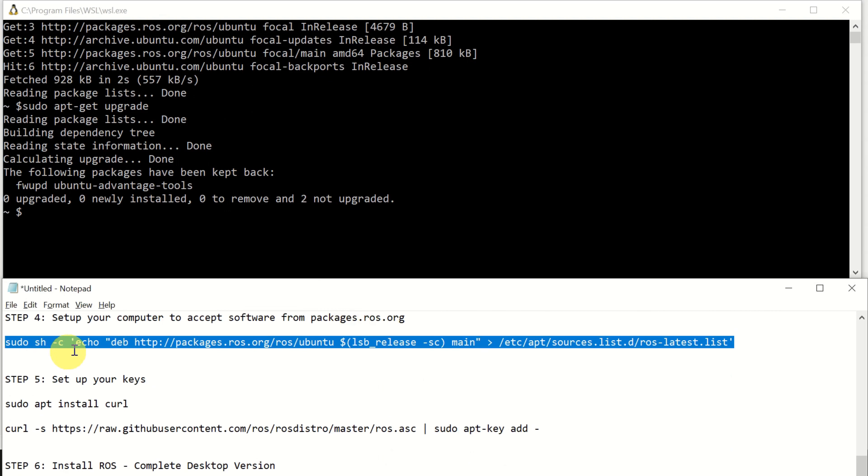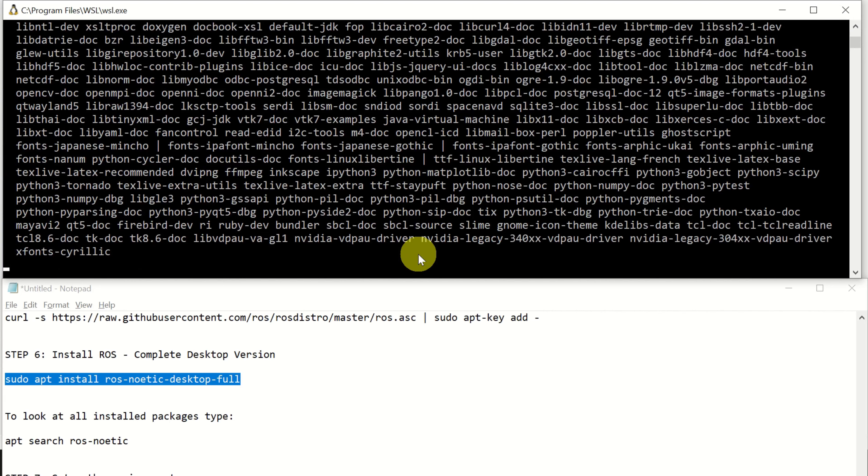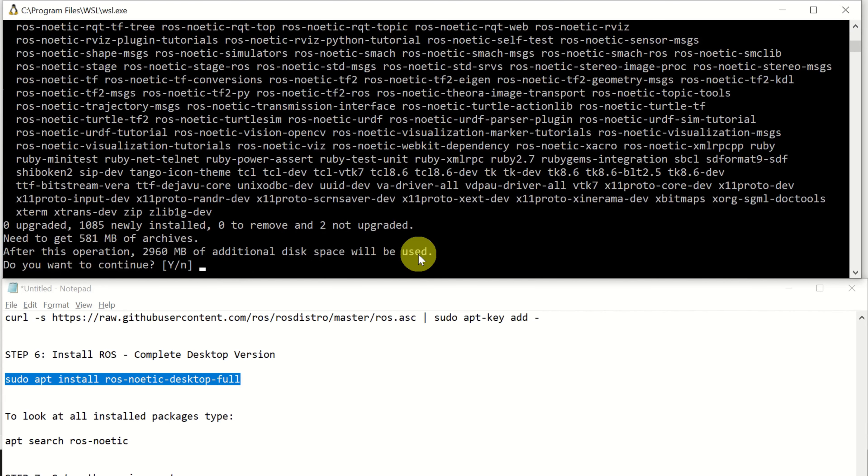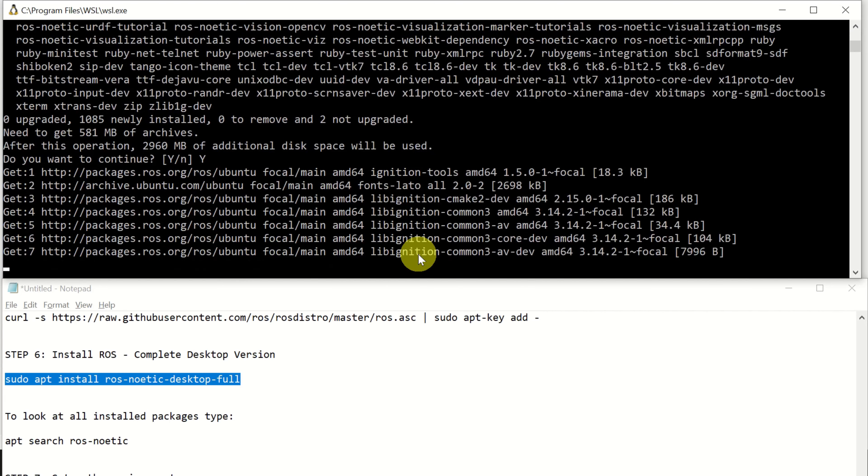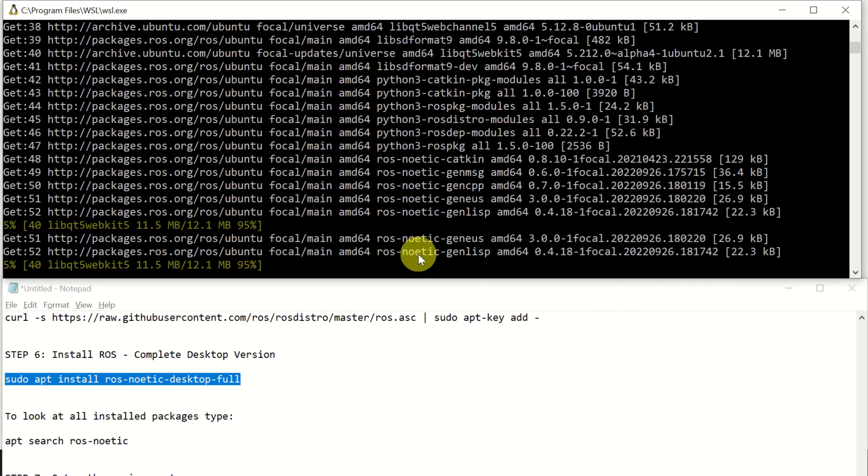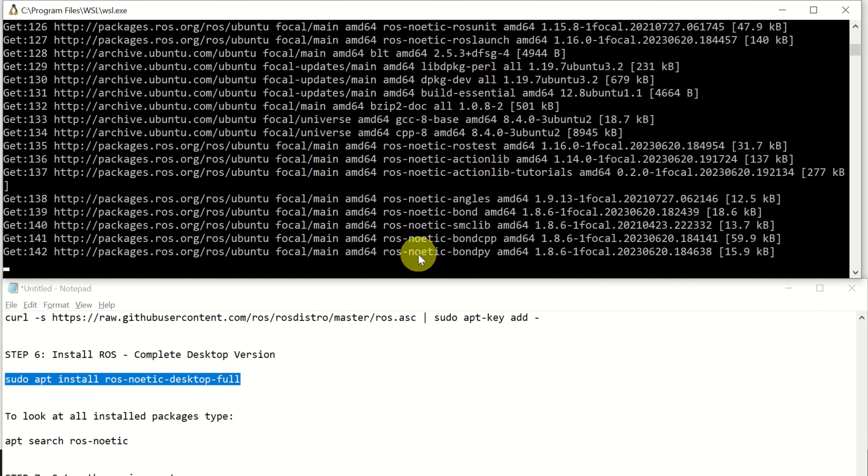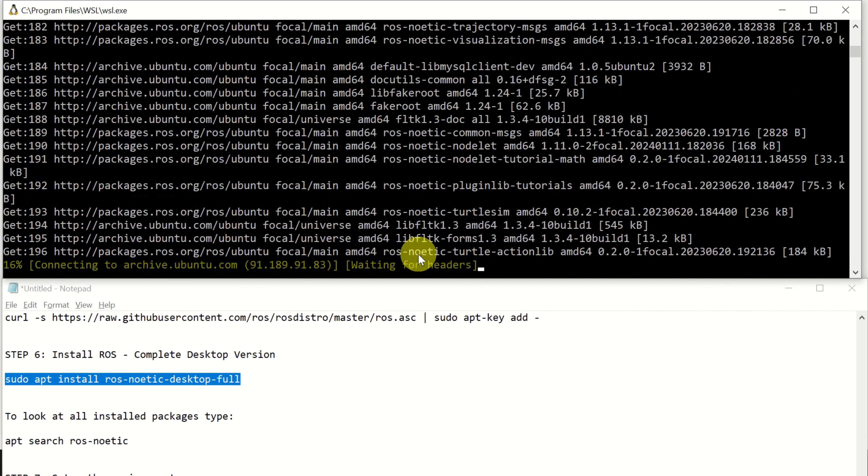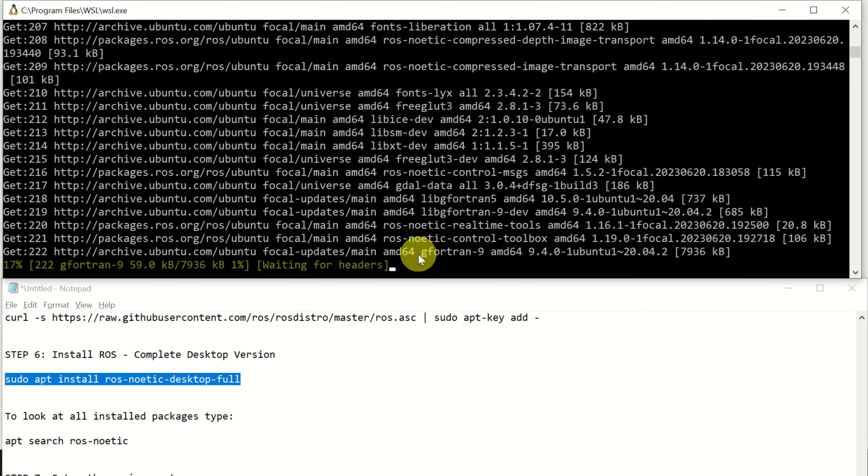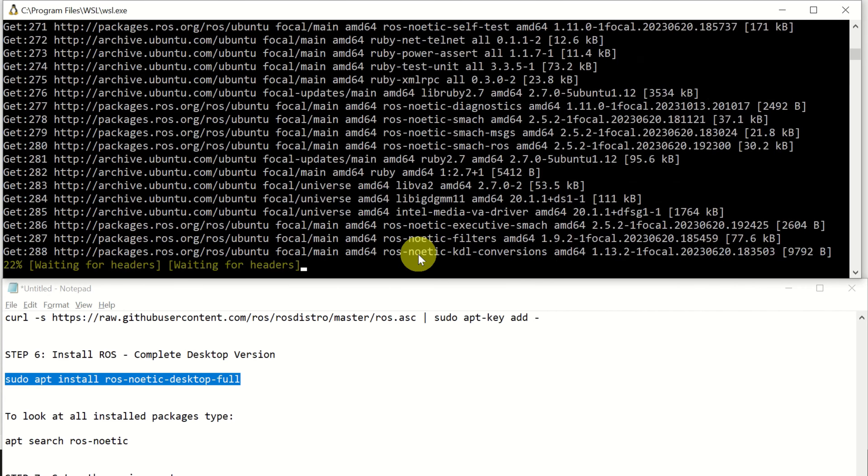As you can see, curl is installed in my case. However, in your case, you might see the installation progress. And next, we need to execute this command.